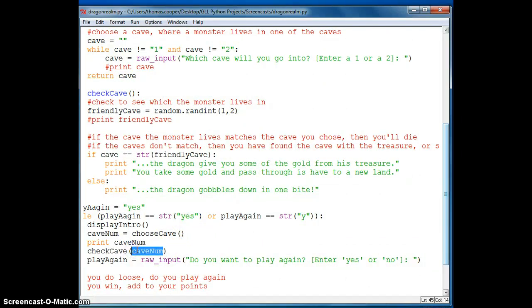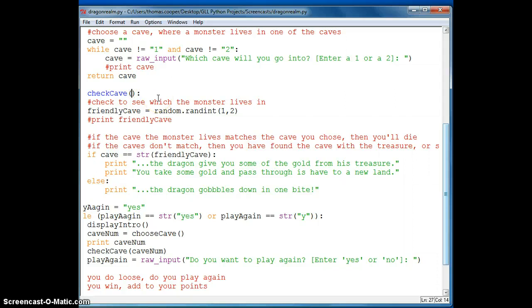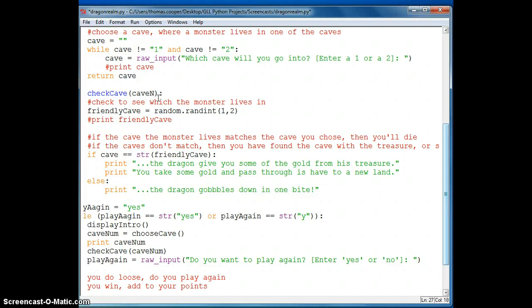So we need to put in cave num up here. And then let's try running it again.